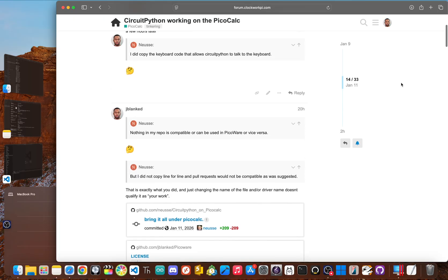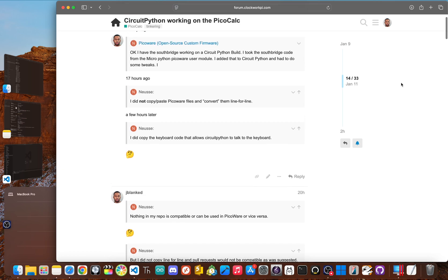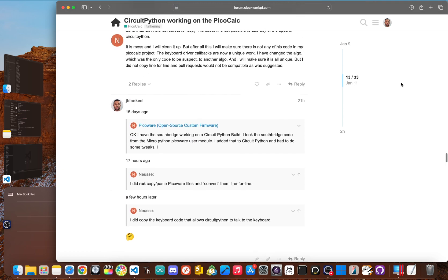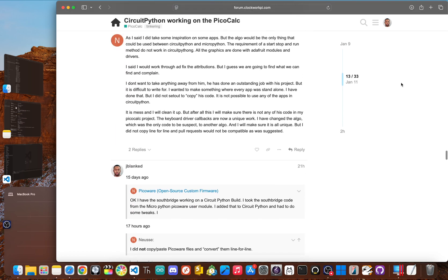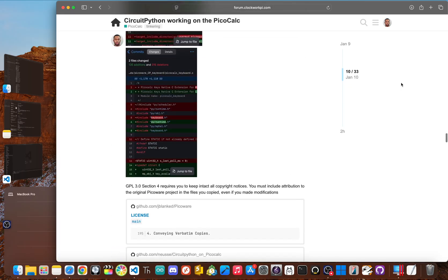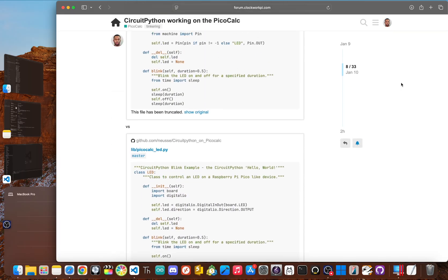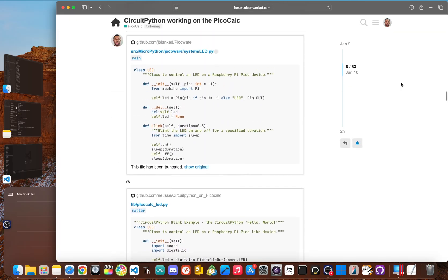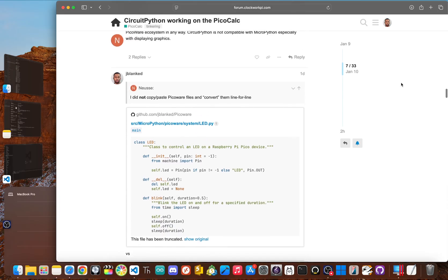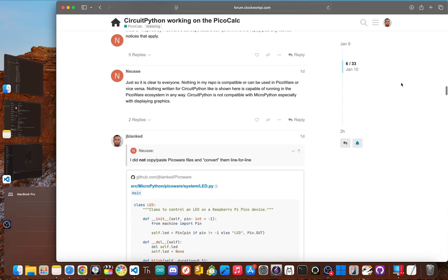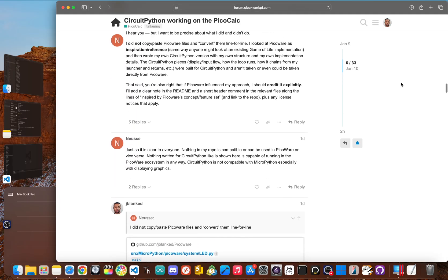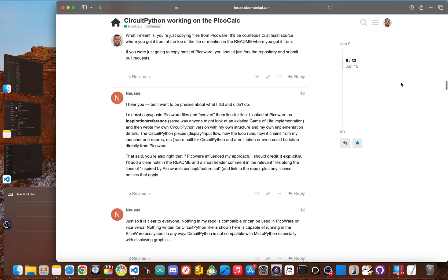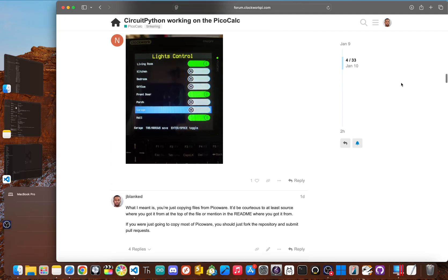But ultimately, the PicoCalc copyright clash is a cautionary tale. It pretty much proves that the health of the open source community isn't just about downloads or code. It's about how it handles conflict. And it's about whether it defends its own rules or decides to eat its own just to keep things quiet.